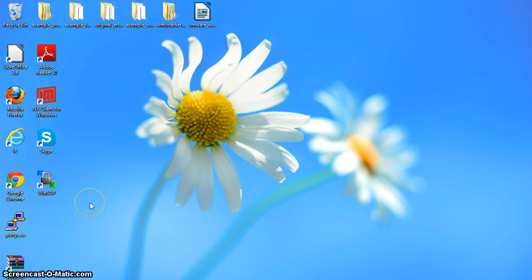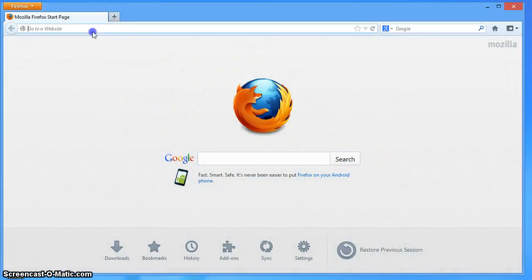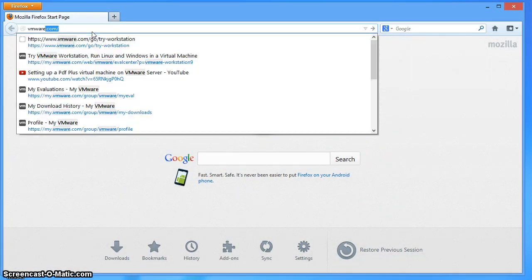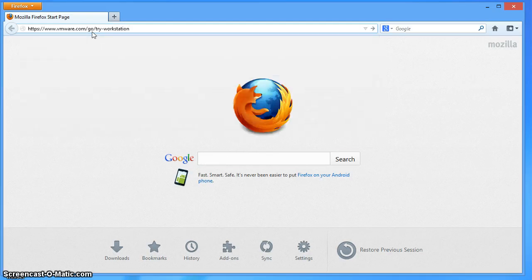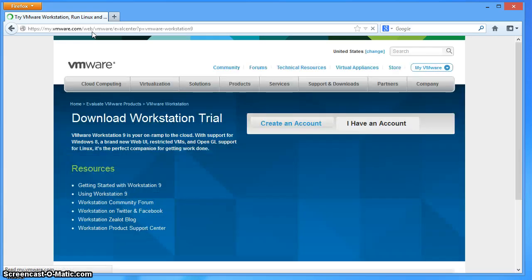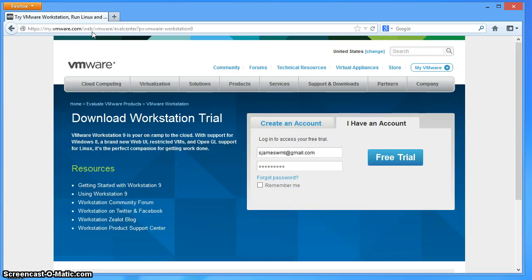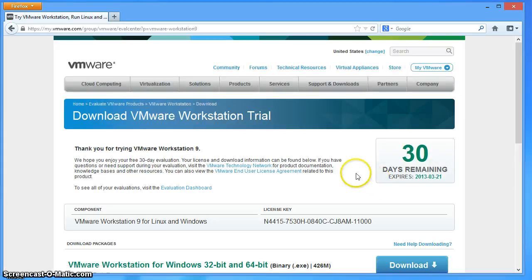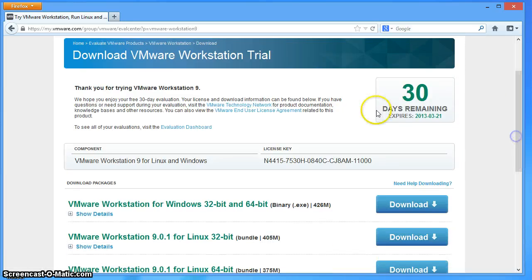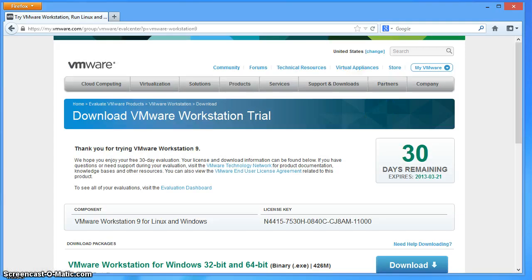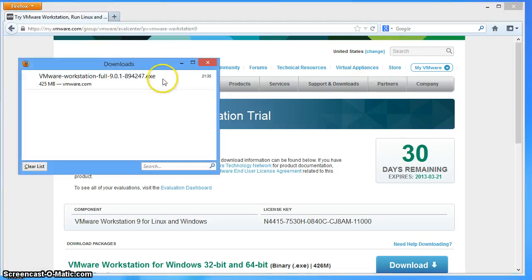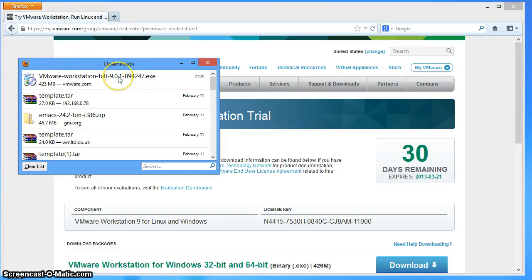Prior to starting this screencast I went to the VMware website and searched up VMware Workstation. I landed on the 'Try Workstation' option, signed up for an evaluation account, and downloaded a 30-day trial. It's about a 400 megabyte download and I've got 30 days to make use of it.